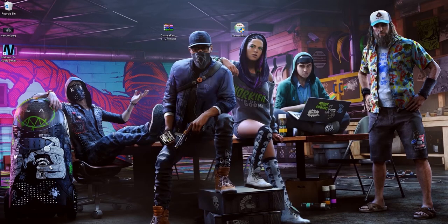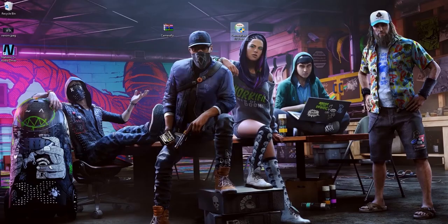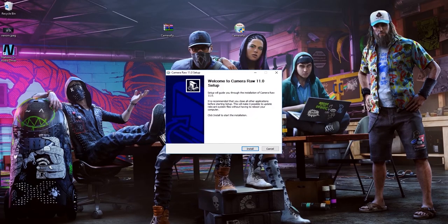I already extracted it and here it is. What you need to do is double-click on it and click the install button. I'm not going to do it because I already installed it. After it's finished, just restart your Windows and you will be good to go.